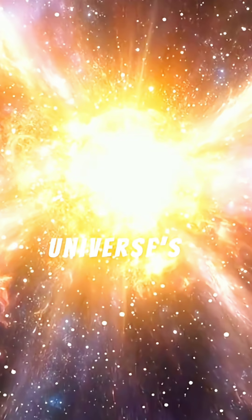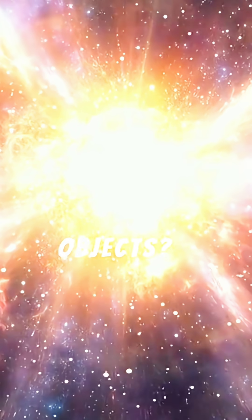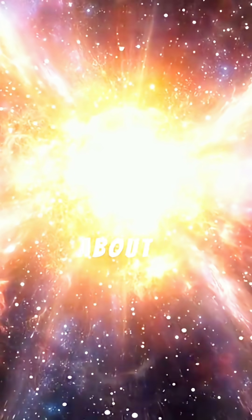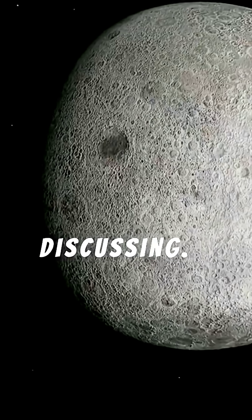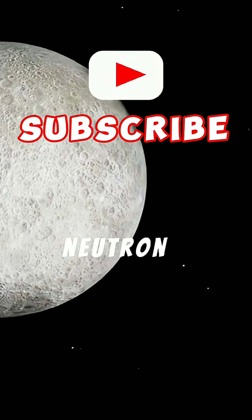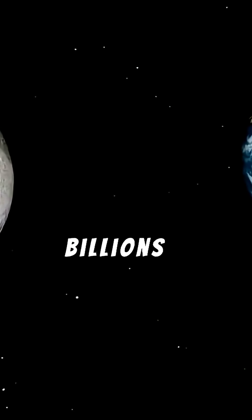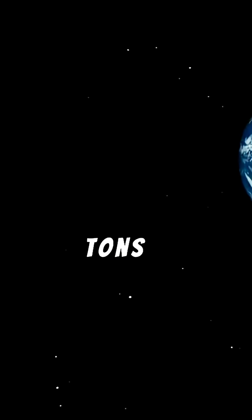Ever wondered about the universe's most extreme objects? Let's talk about neutron stars. Imagine squeezing Mount Everest into a sugar cube - that's the mind-boggling density we're discussing. A single teaspoon of neutron star material would weigh billions of tons here on Earth.